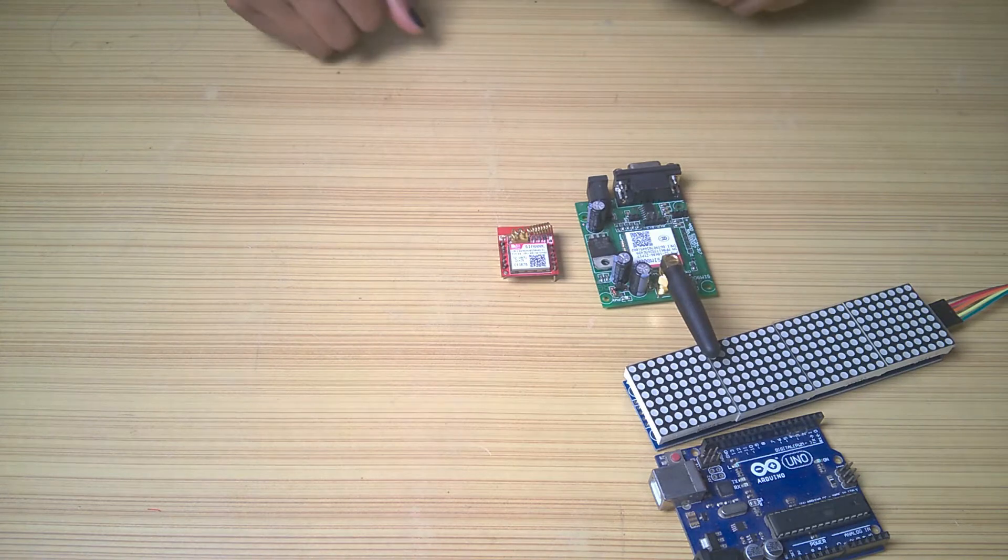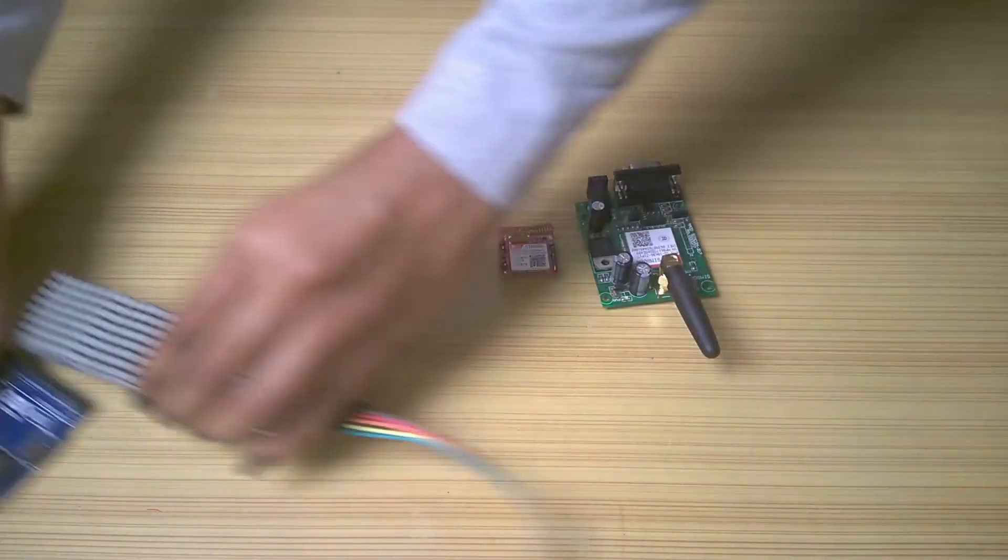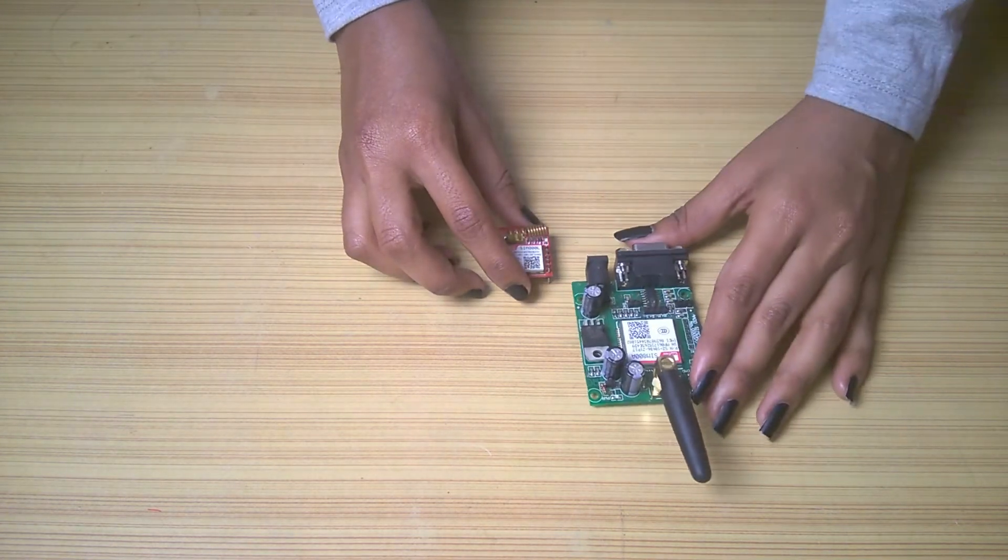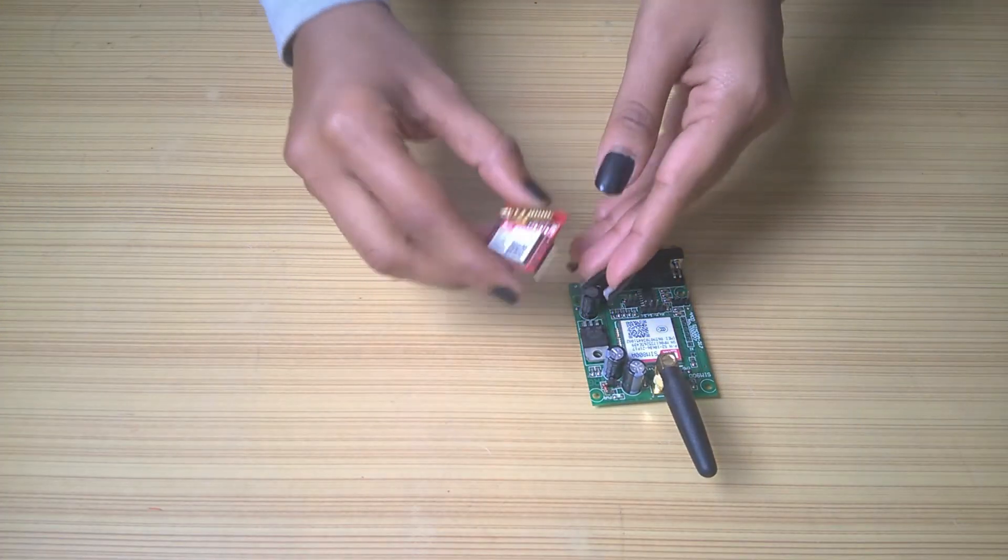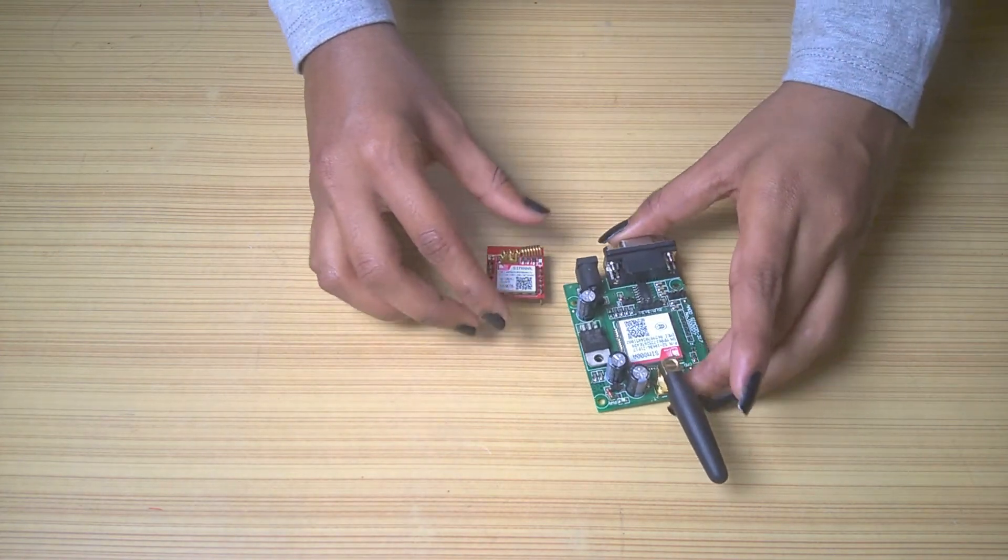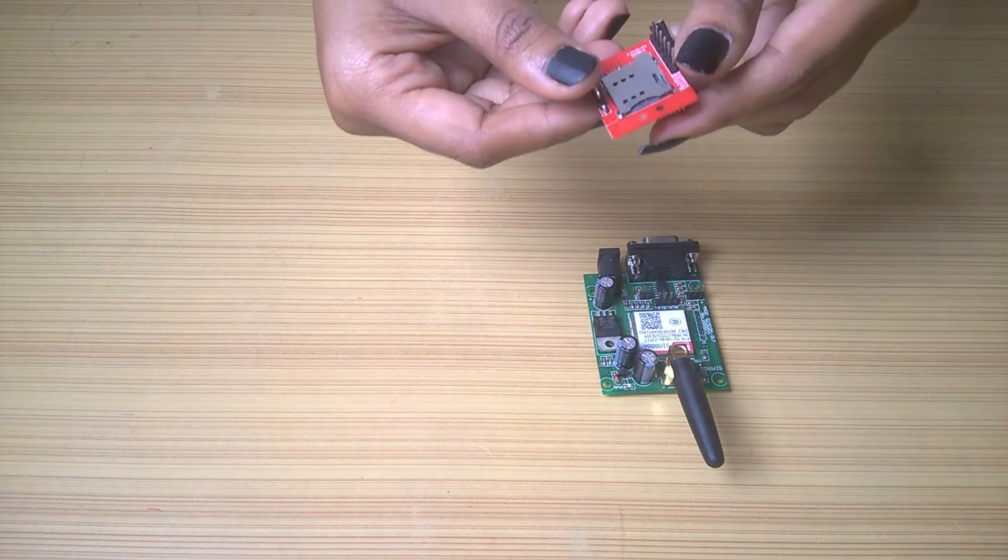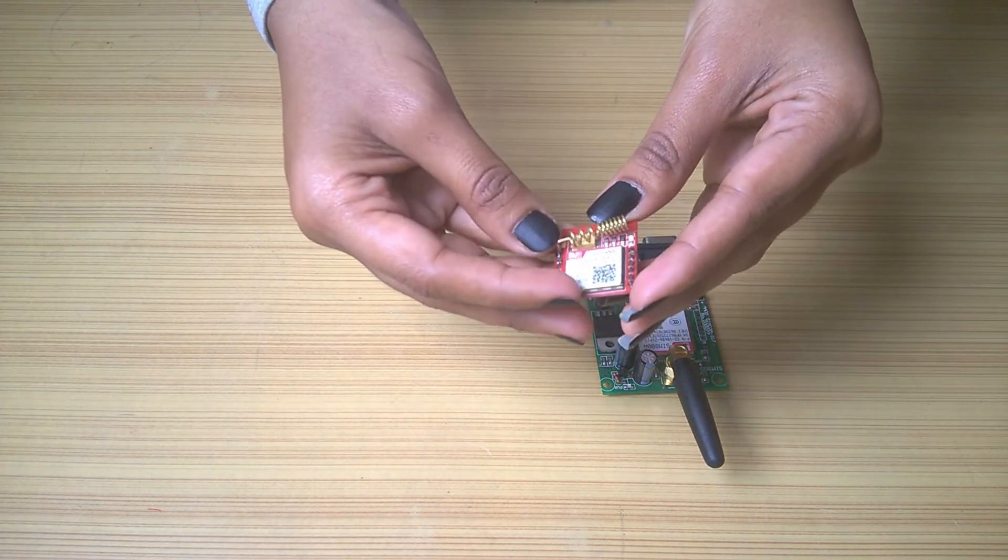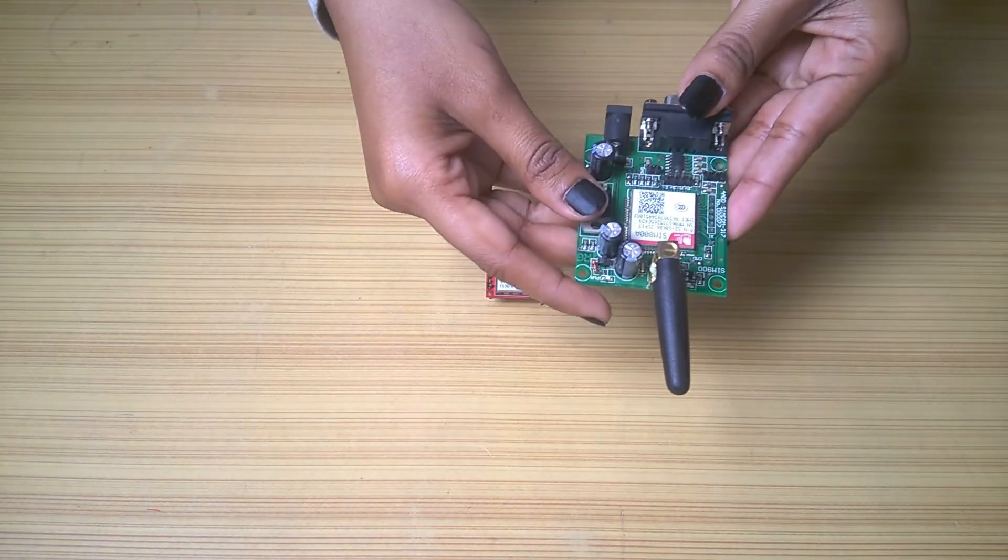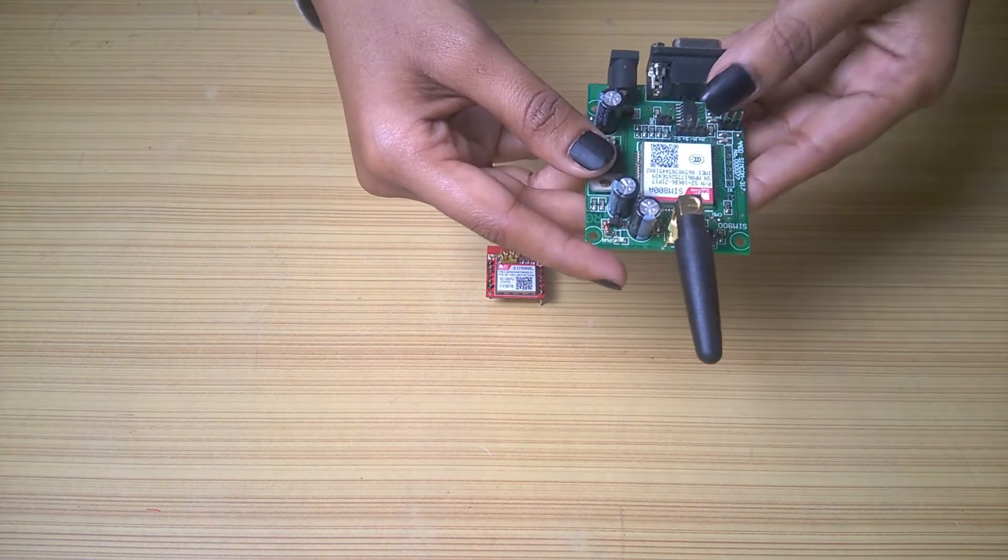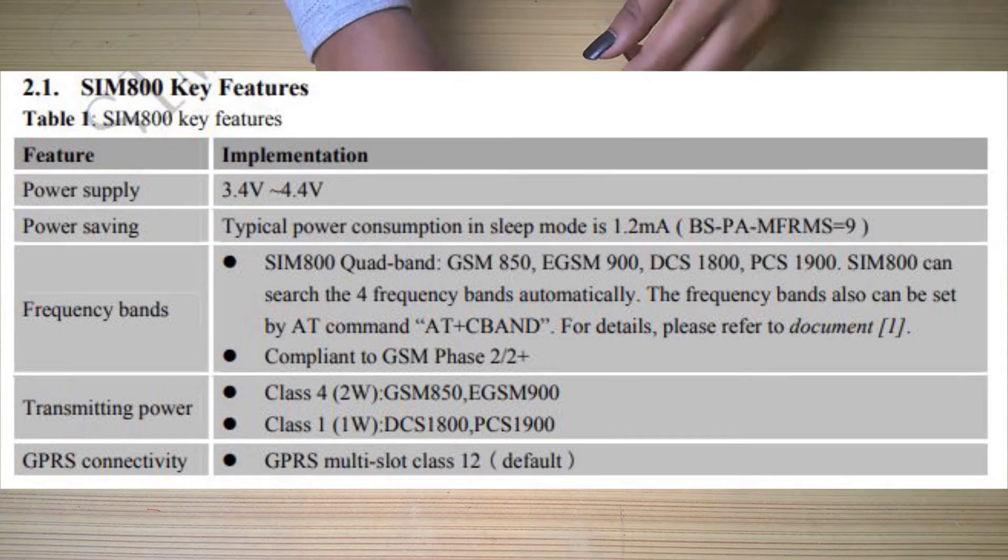I have two types of GSM modules, both of which will work completely fine, but let's see the major differences between them. First things first, this one is very compact while this one requires larger space. This one does not have an RS-232 to TTL converter while this one has a DB9 socket and a MAX-232 IC which does the job, but to use it with Arduino, we won't be needing it.